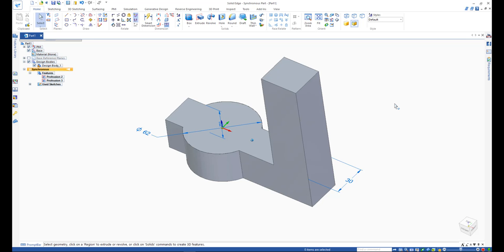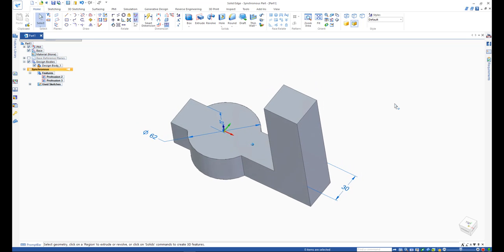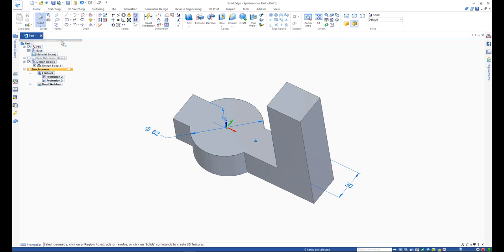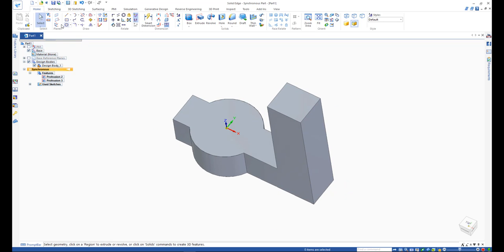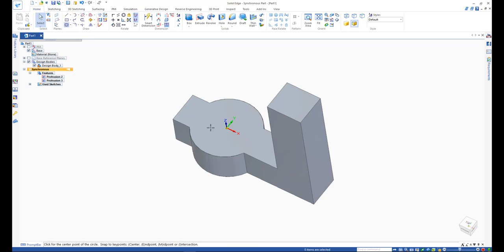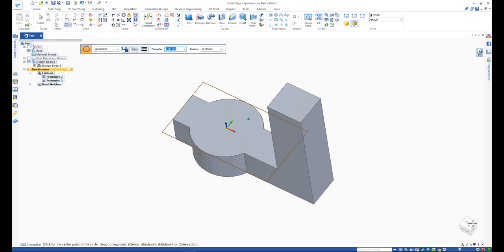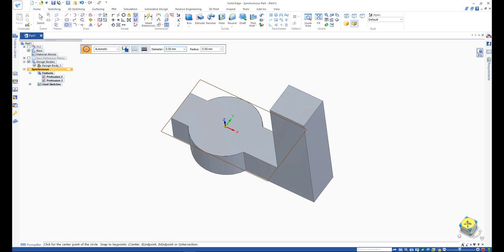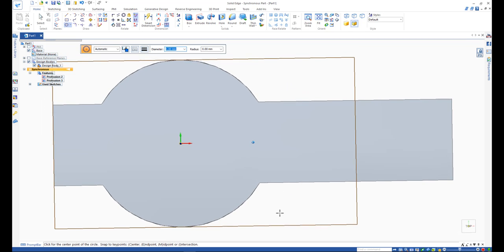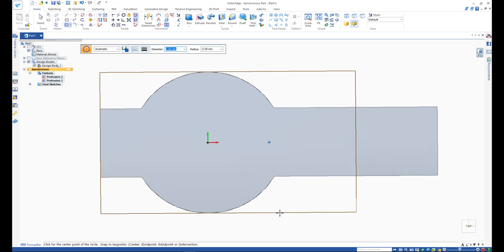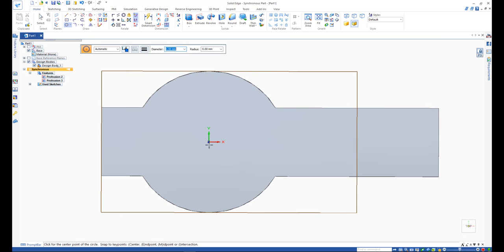The next main 3D command is an extruded cut. It performs the opposite function as the normal extrude command. It removes material as opposed to adding it. Let's lock on top face of the model. Draw a circle slightly smaller than the first circle we created and two rectangles using the rectangle by two point command.